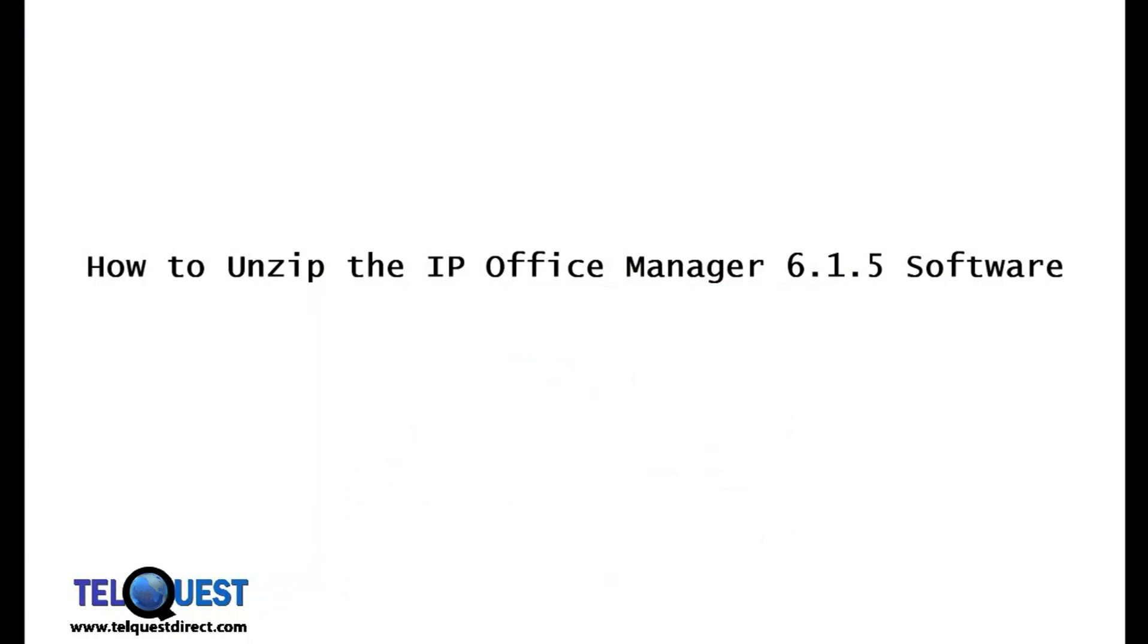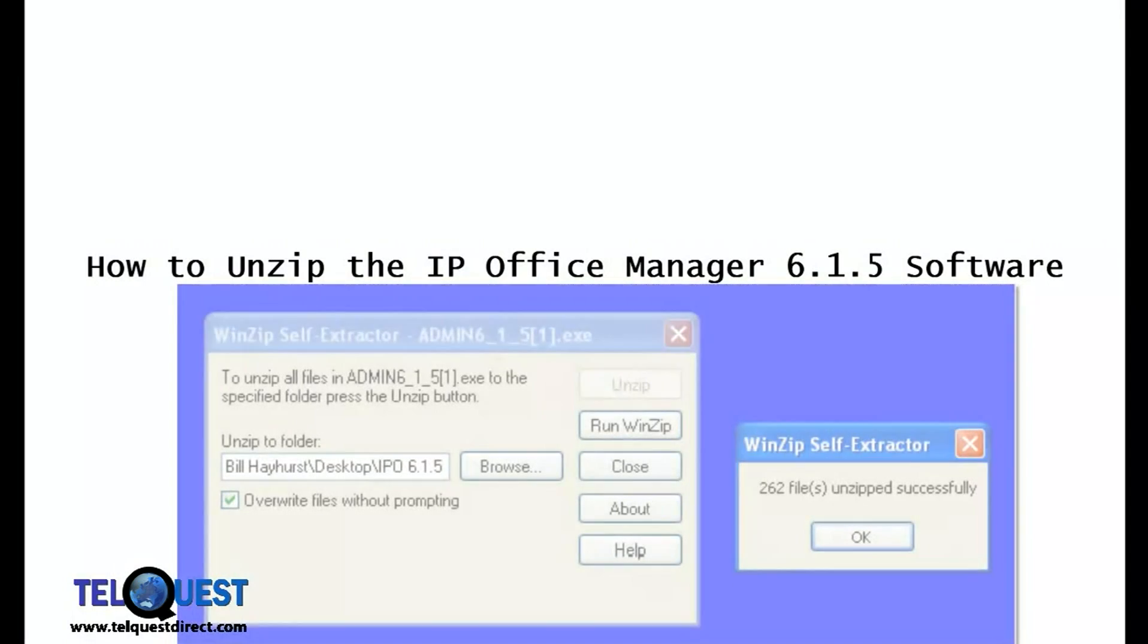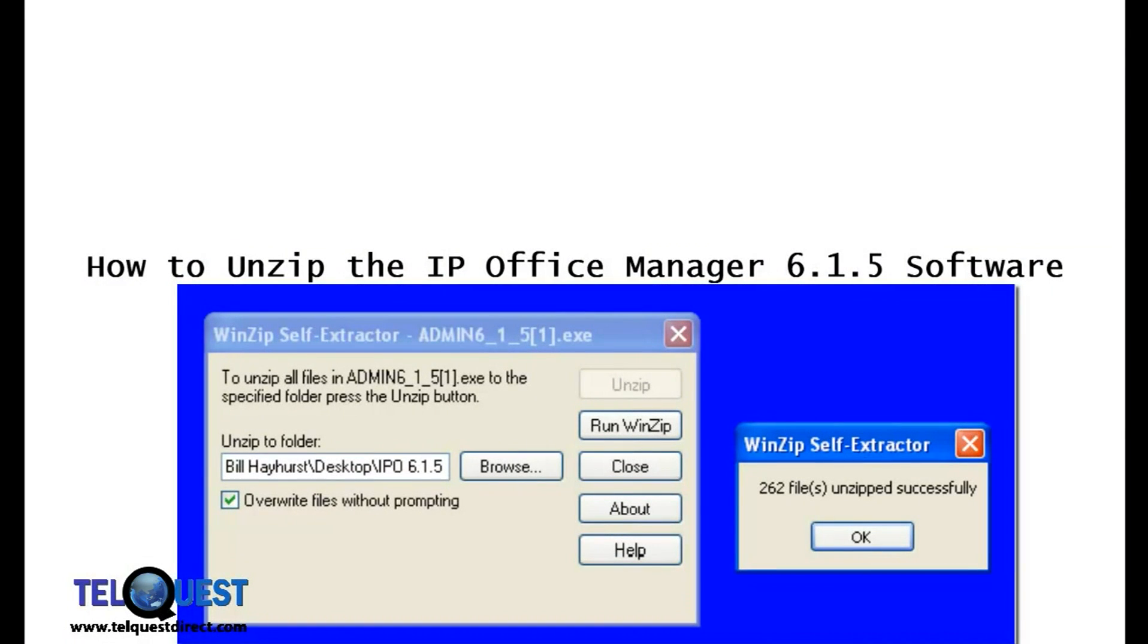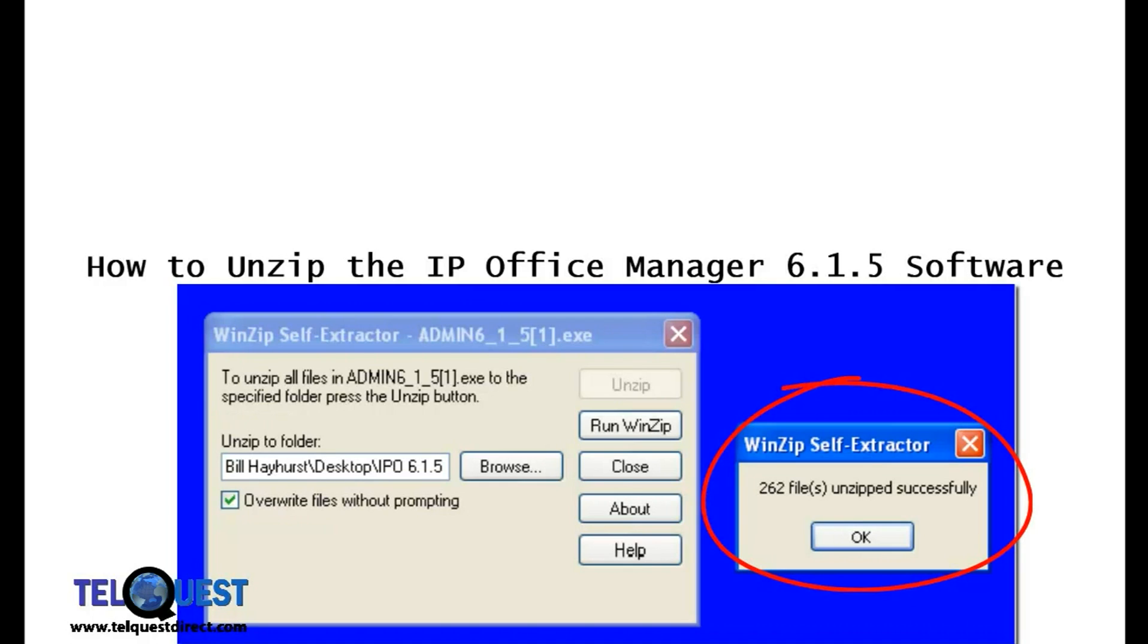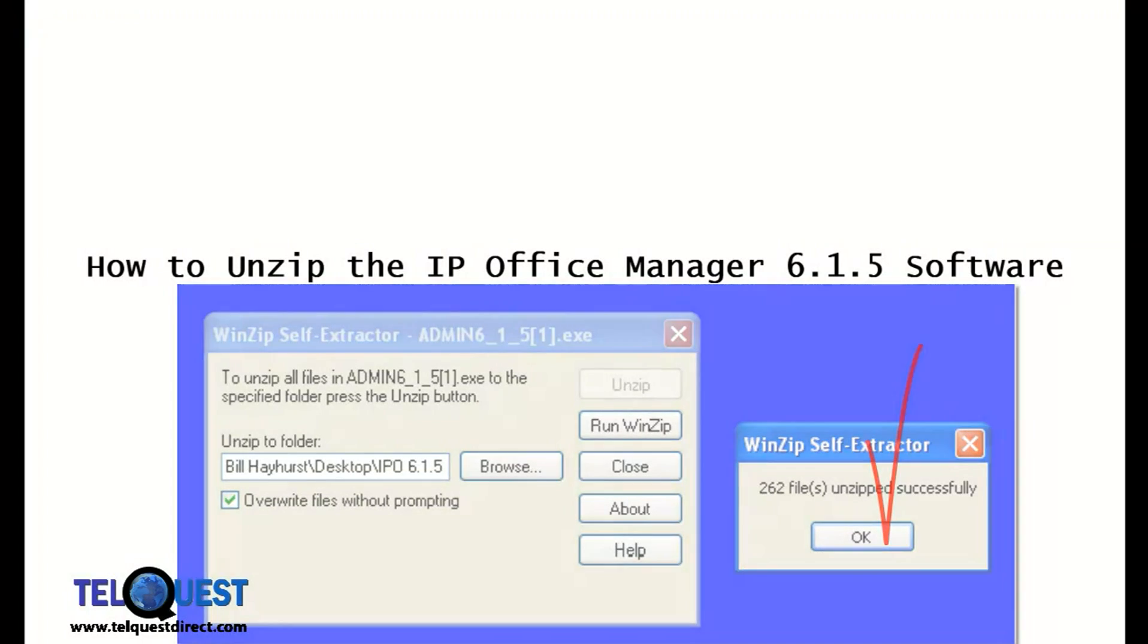When the unzipping has been completed, you'll see yet another pop-up, WinZip self-extractor, telling you that 262 files were unzipped successfully. Click on the OK button.